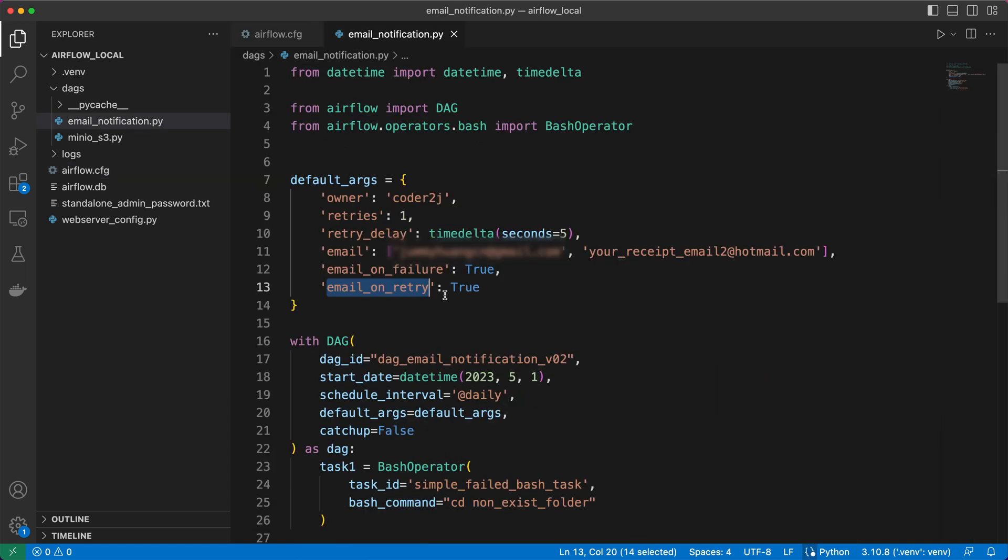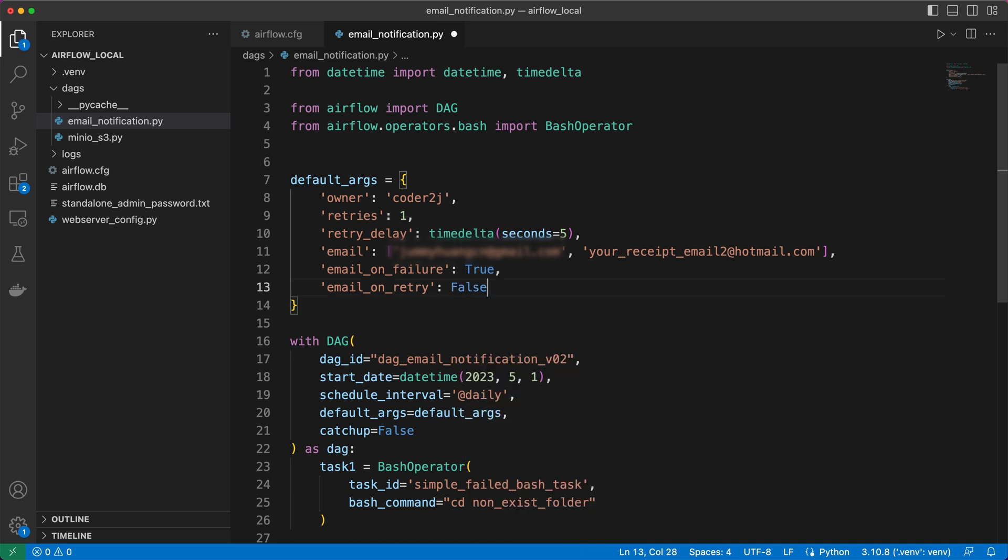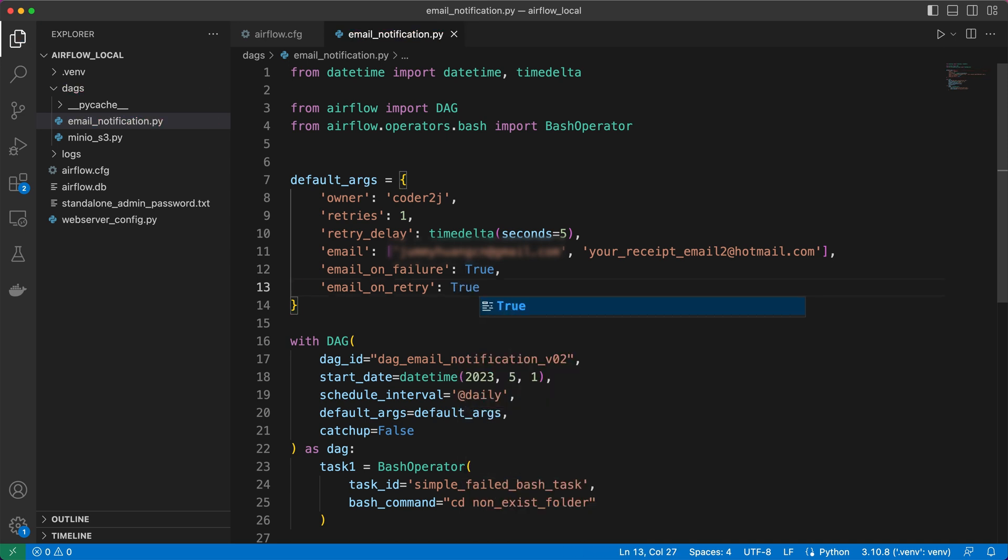For instance, if you prefer not to receive email notifications when tasks or DAGs are on retry, you can set the email on retry parameter to false. However, for this demonstration, let's keep both parameters set to true.